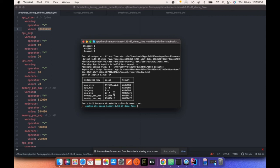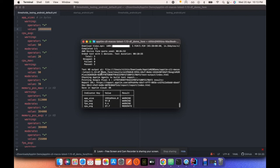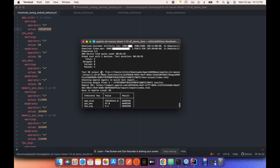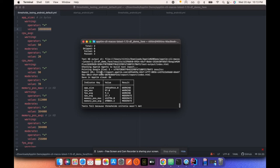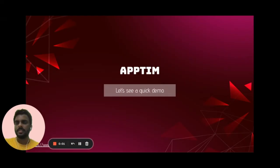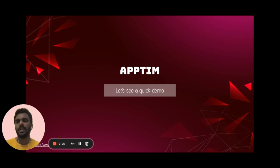That's it for the CLI tool execution. There is also an Apptim desktop application which we use for functional tests happening manually. You can refer to the previous session I did, the link will be shared in the references. We have seen a demo on how Apptim works and how we use it in our tests for both functional and automated testing.